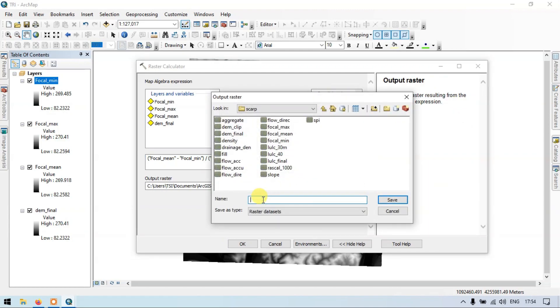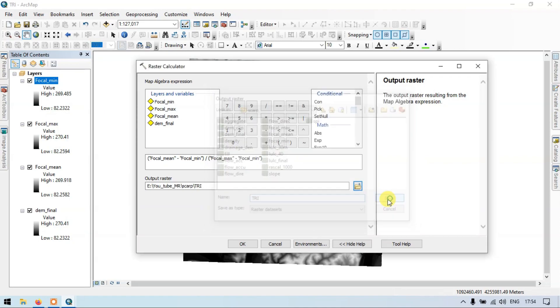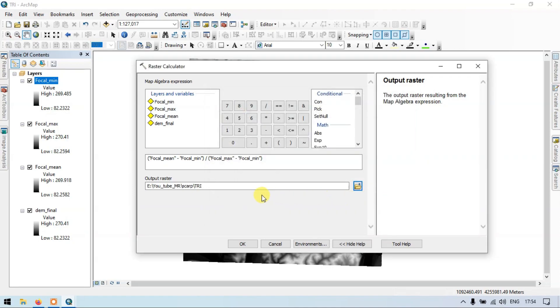Choose the output location and save the result as Topographic Roughness Index. Now click OK to run the calculation.